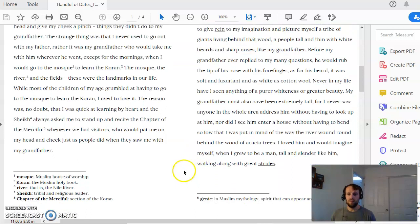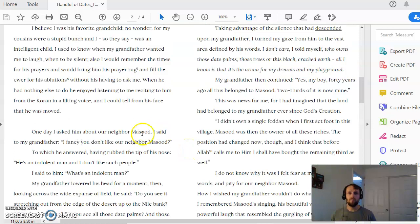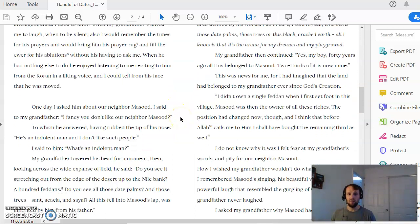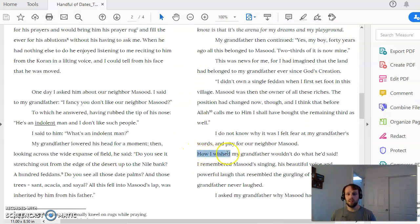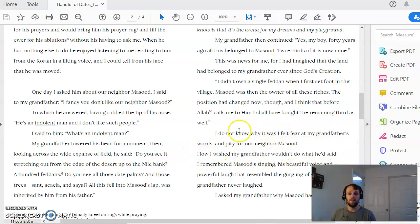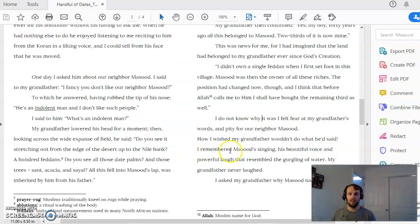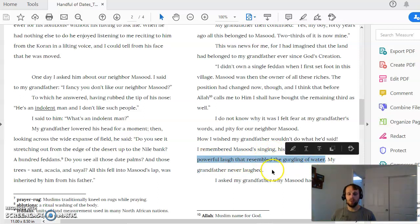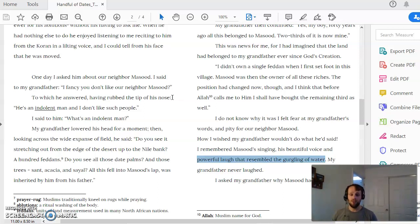And so to link both of these things is significant. But if you trace the water imagery through this story, here, after the grandfather and the boy have their conversation, right after the boy says I wish my grandfather wouldn't do what he said, there's this comparison that the narrator makes between Masud's voice, his powerful laugh, and the gurgling of water. So now we have a positive comparison between water and Masud.